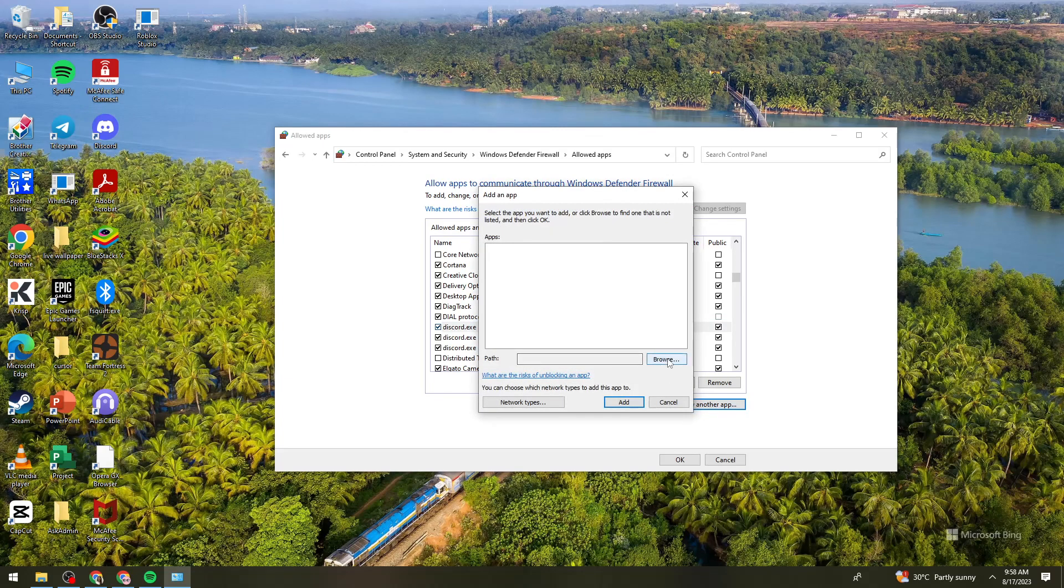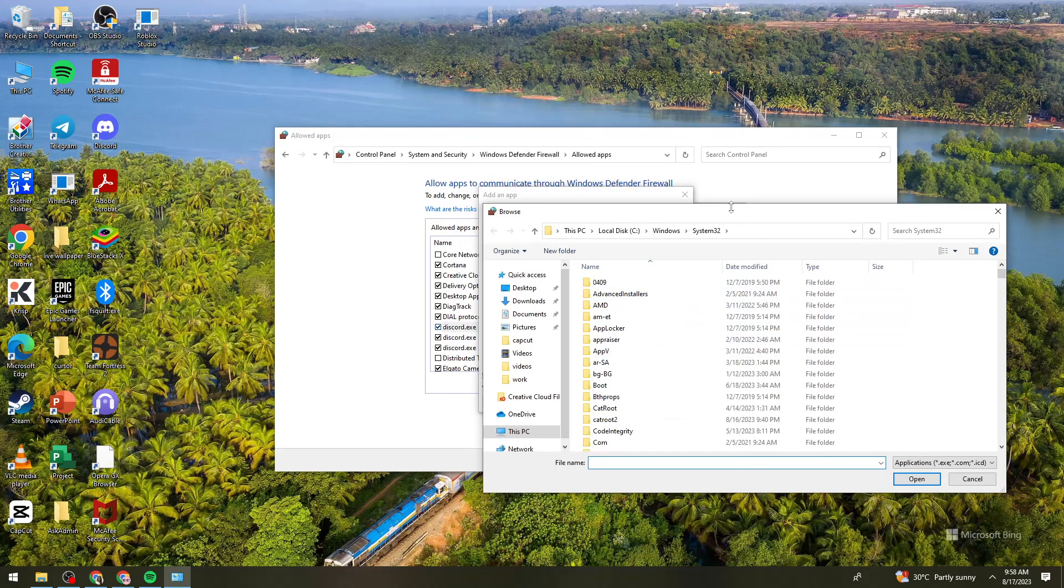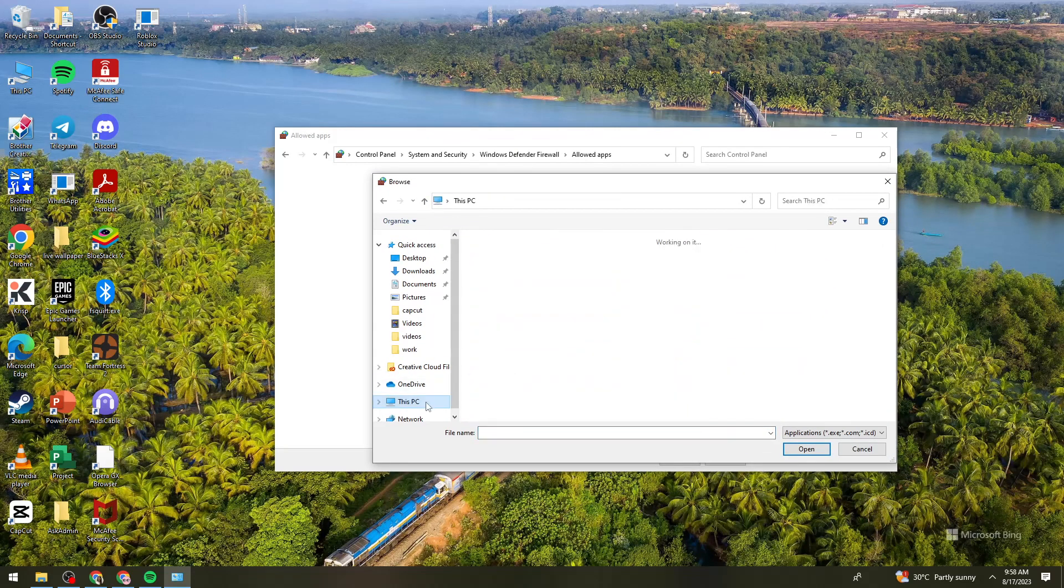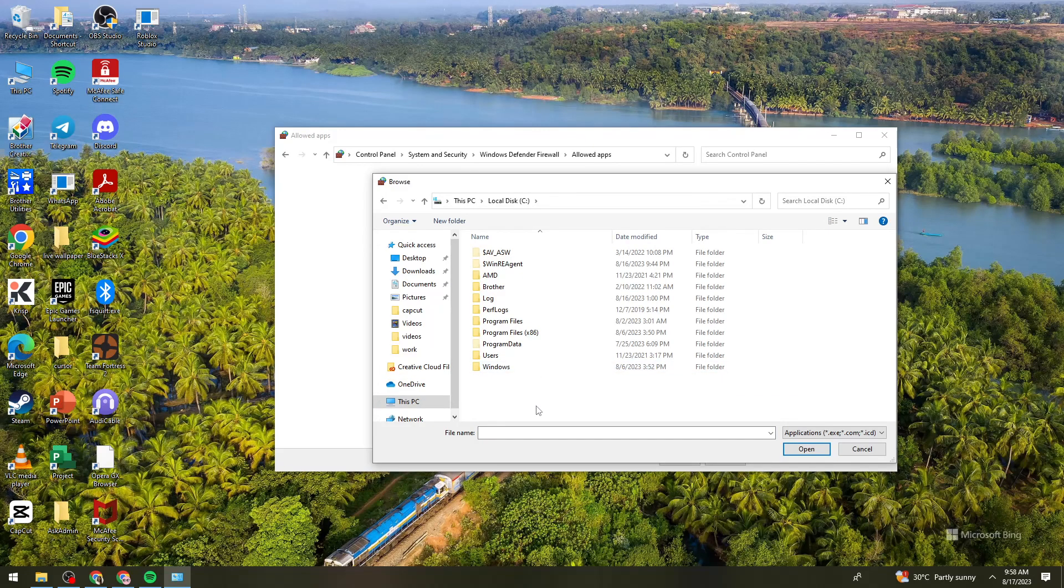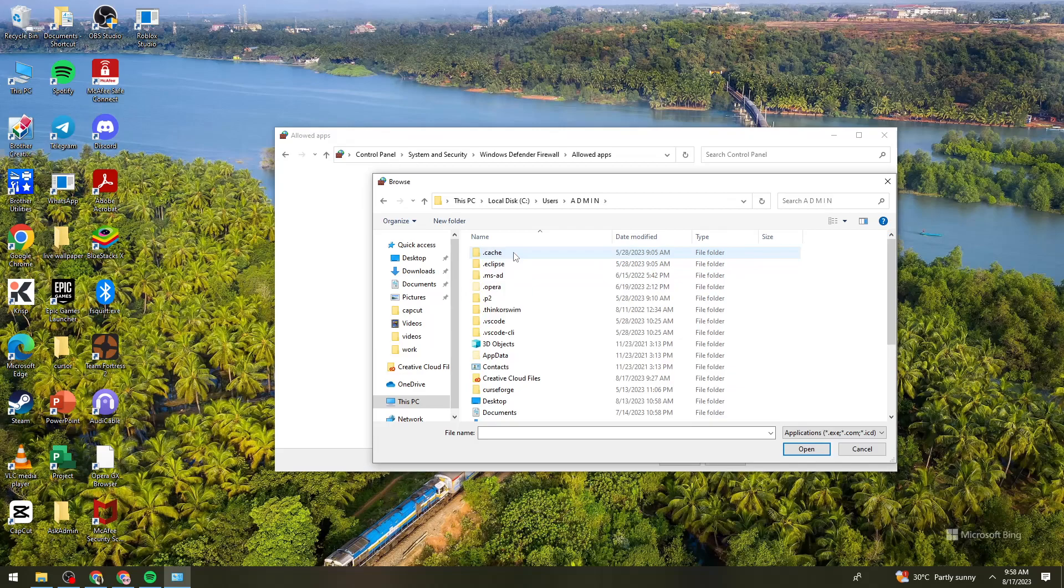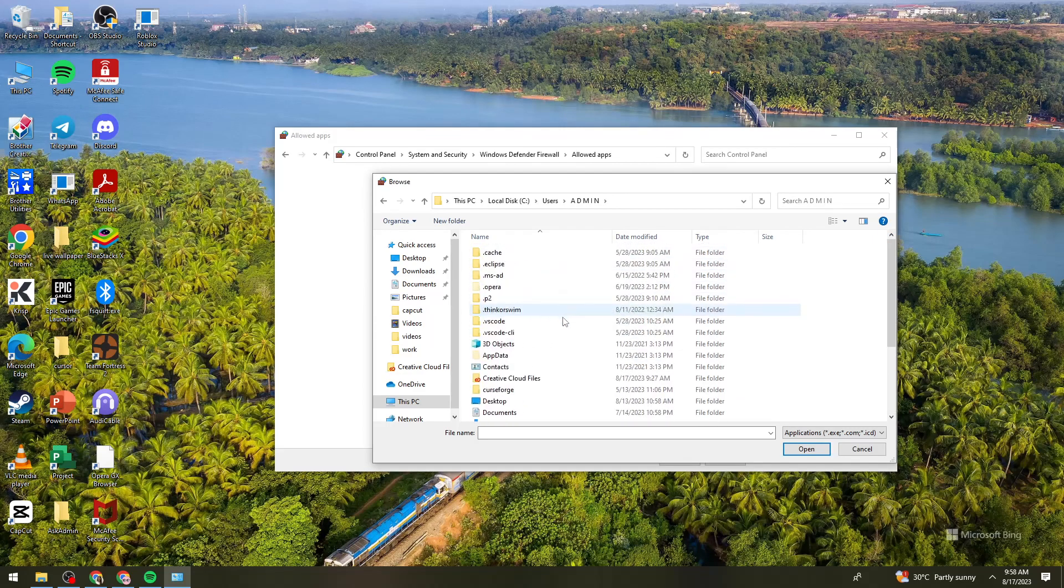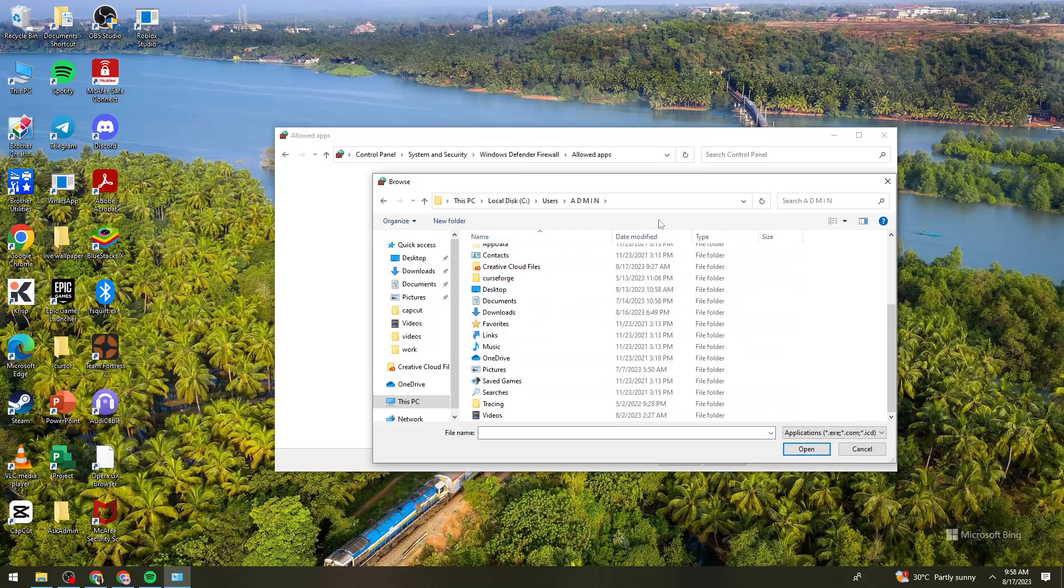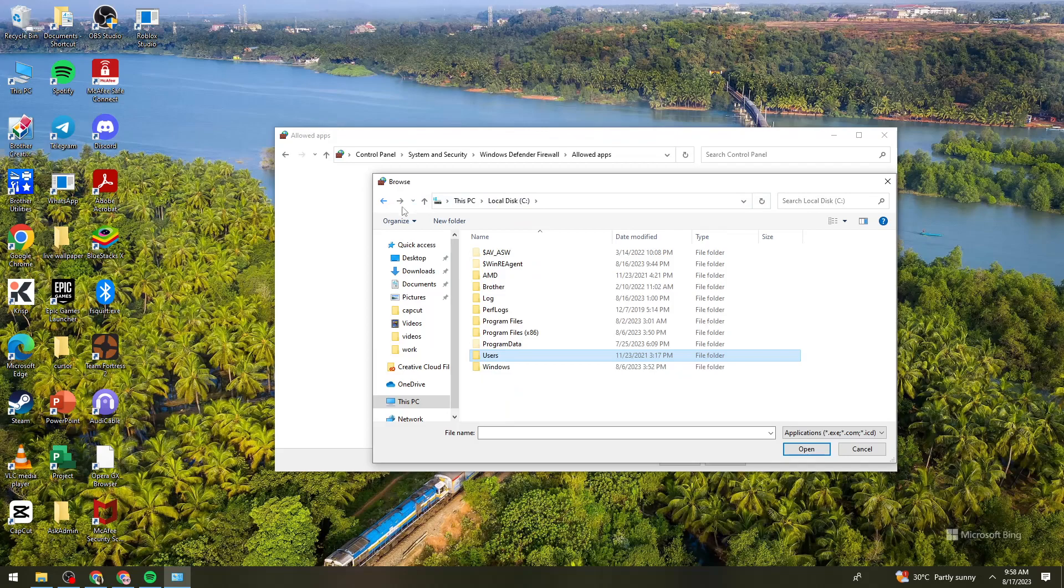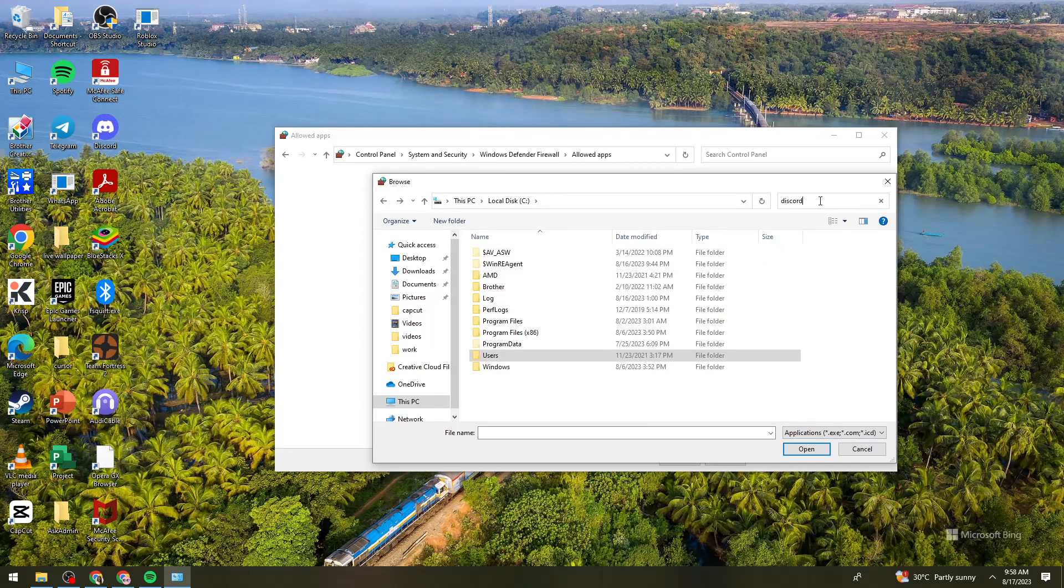Click on browse and find the Discord. So let's just go ahead and find Discord. So go to this PC, the local disk C, then go to users, then your computer's name and just go ahead and find Discord. So let's try searching for it.